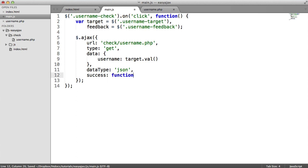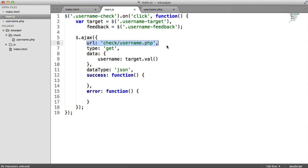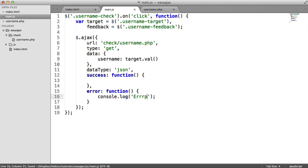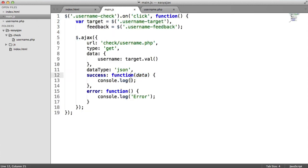The error callback fires if there's an error — say a 404 or 502 — so we'll say 'can't check at this moment'. And for testing, let's do a console.log for error down there, and up in the success callback, I'm going to log the data argument, which will be the data contained in the response — our JSON. So in here I can say 'data'. Let's take a look and see what happens. I'll type in 'Alex' and hit 'Check username'.